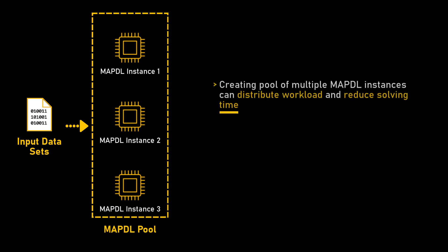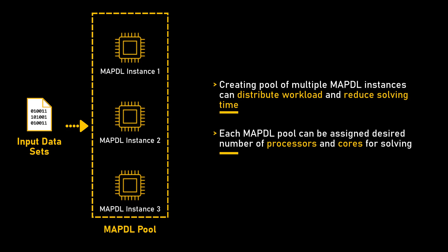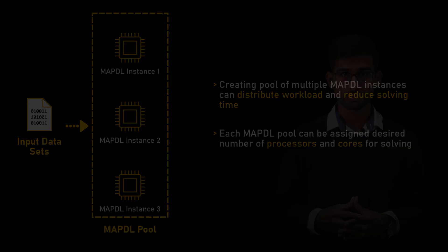By creating multiple pools, you can distribute workloads across different ANSYS MAPDL instances, which can significantly speed up the execution of commands. Each pool can be assigned a specific number of processes or cores to utilize.